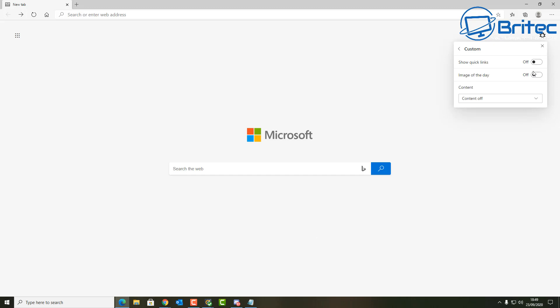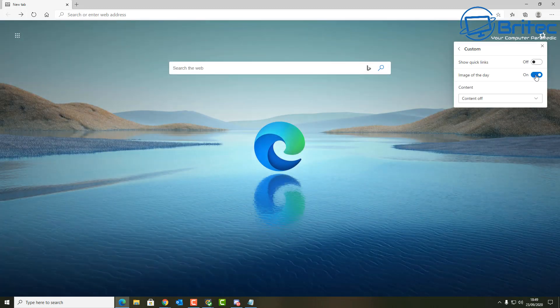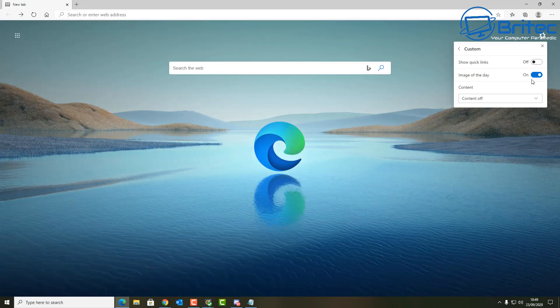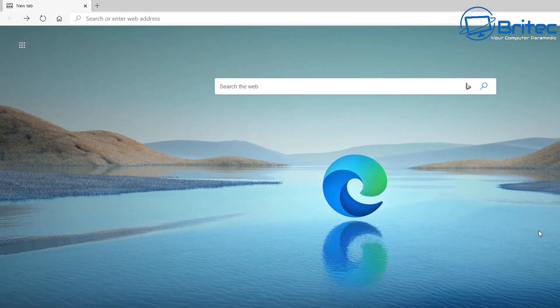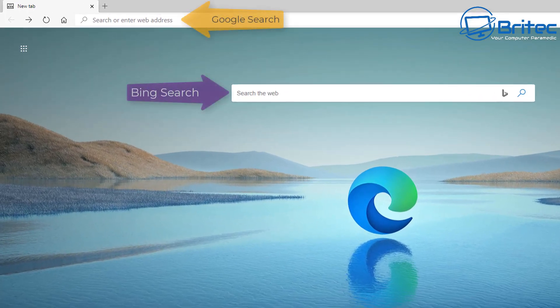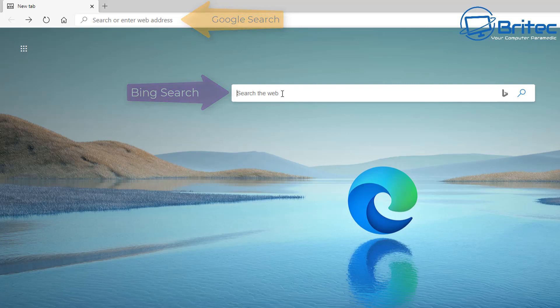Once you've got your settings all done, I'll show you how this works. Basically, in the search the web box here, this is for Bing search, and up at the top is for Google search.